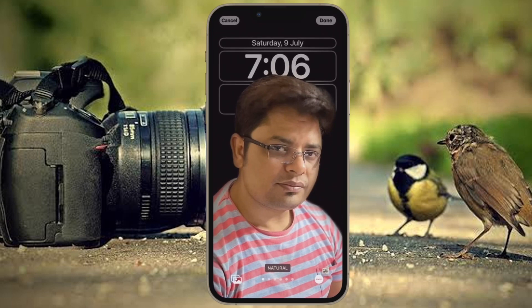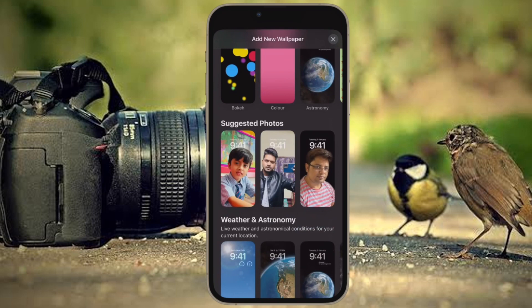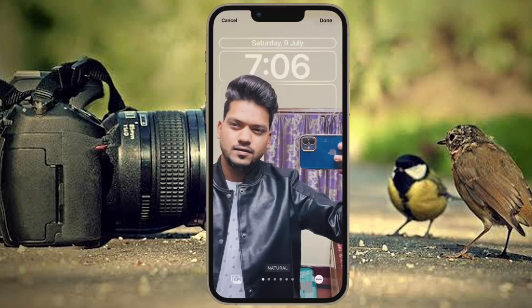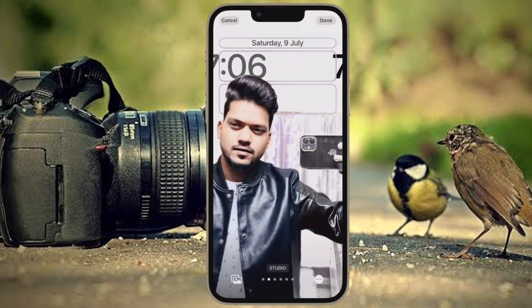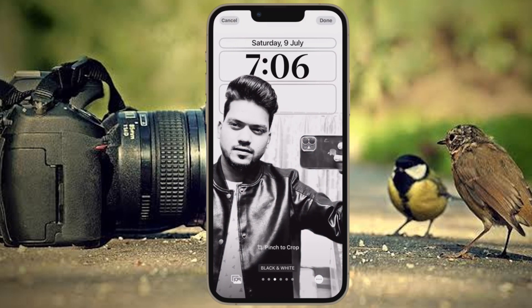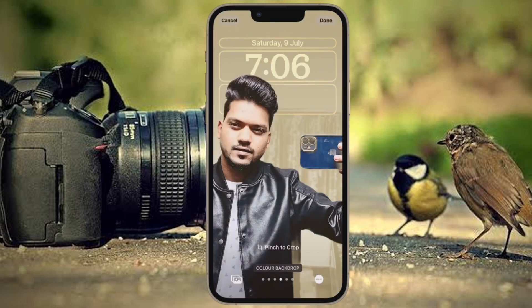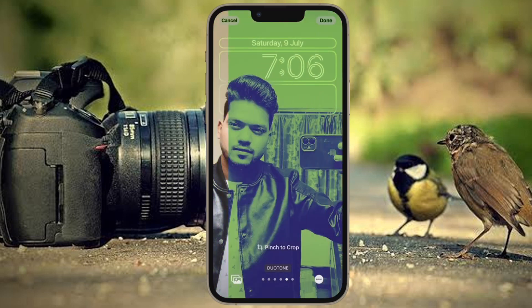Private photos deserve an extra layer of security to remain protected from prying eyes, else intruders can easily bump into your personal albums and check all of your private snaps. Fortunately, the Apple Photos app offers a pretty easy way to hide photos on iPhone and iPad.